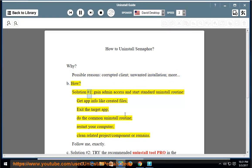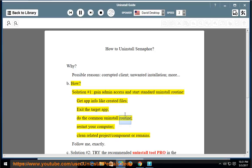How? Solution number one: gain admin access and start the standard uninstall routine. Get app info like created files, exit the target app, do the common uninstall routine, restart your computer, and clean related project or component remains.